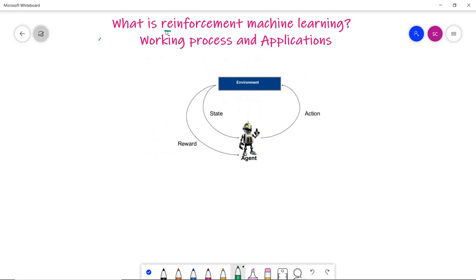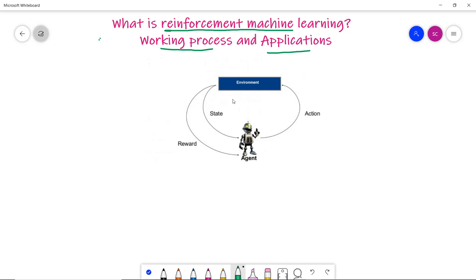Now we are going to discuss reinforcement machine learning — its working process and several applications. Reinforcement learning is an advanced form of machine learning where the machine learns differently than supervised and unsupervised learning. There is an agent which continuously learns from the environment by interacting with it, and based on the agent's actions it is rewarded positively or negatively. An example is a self-driving car.